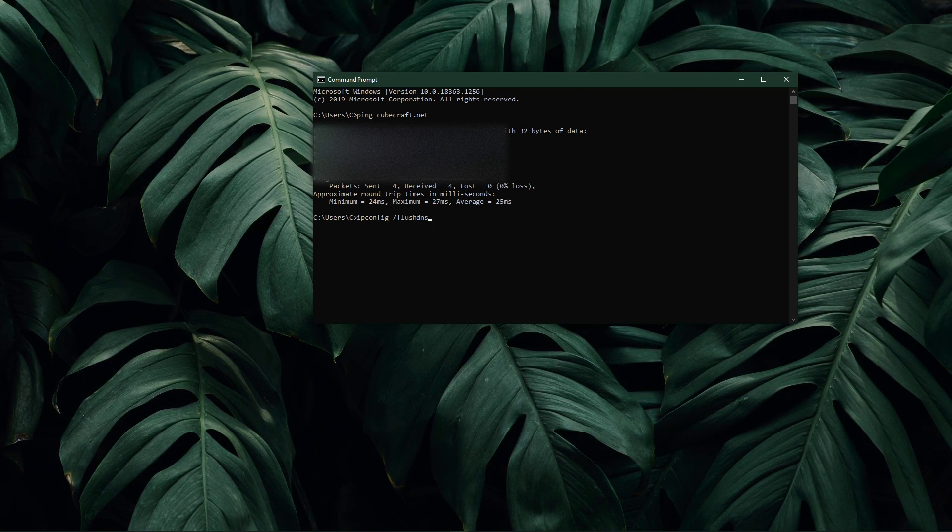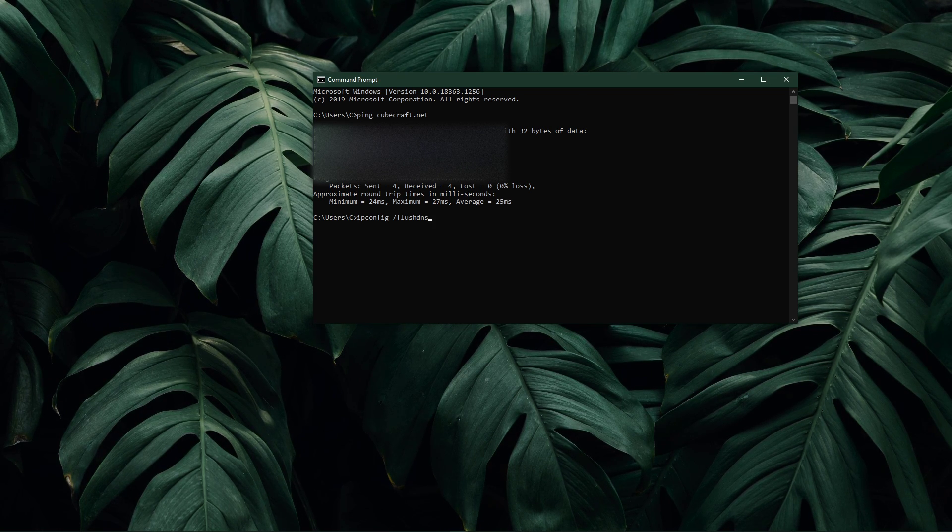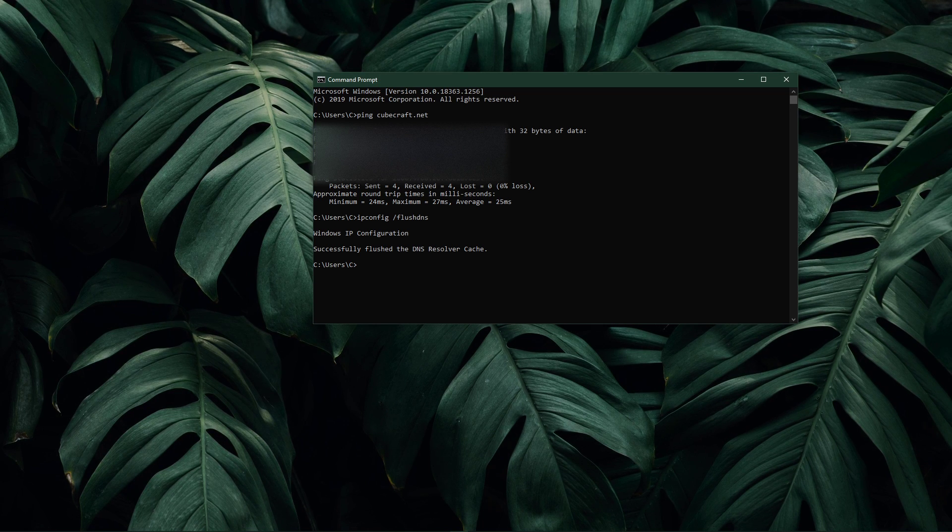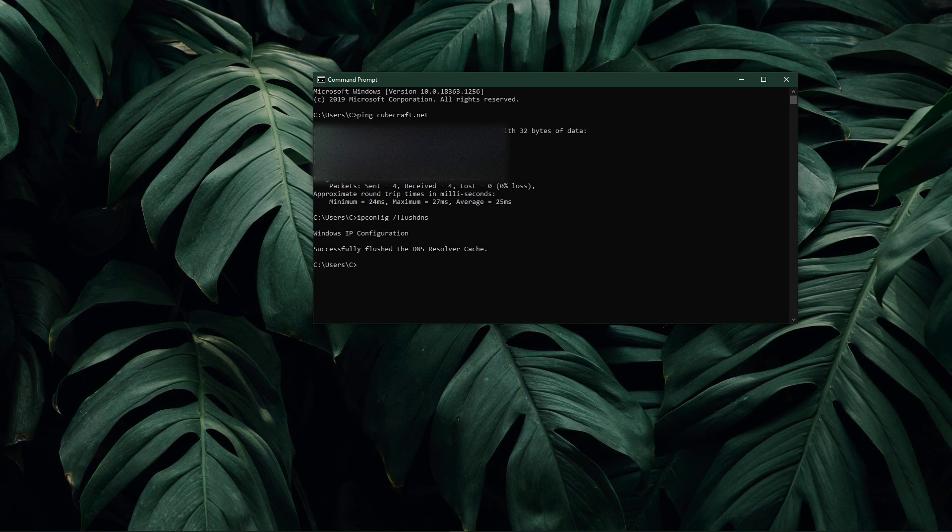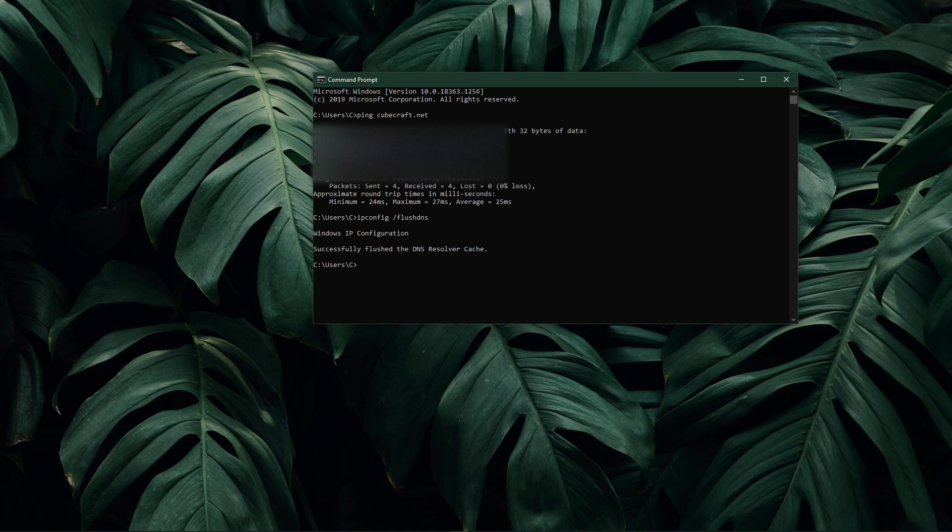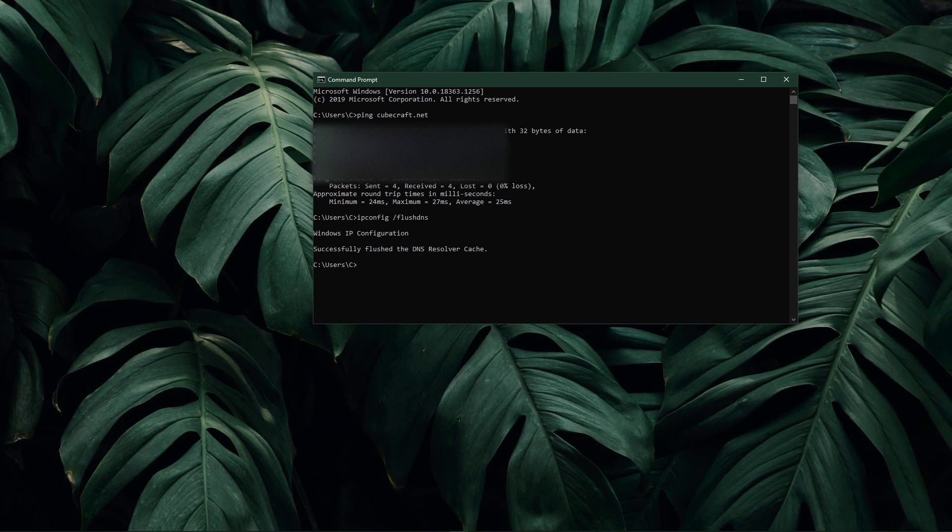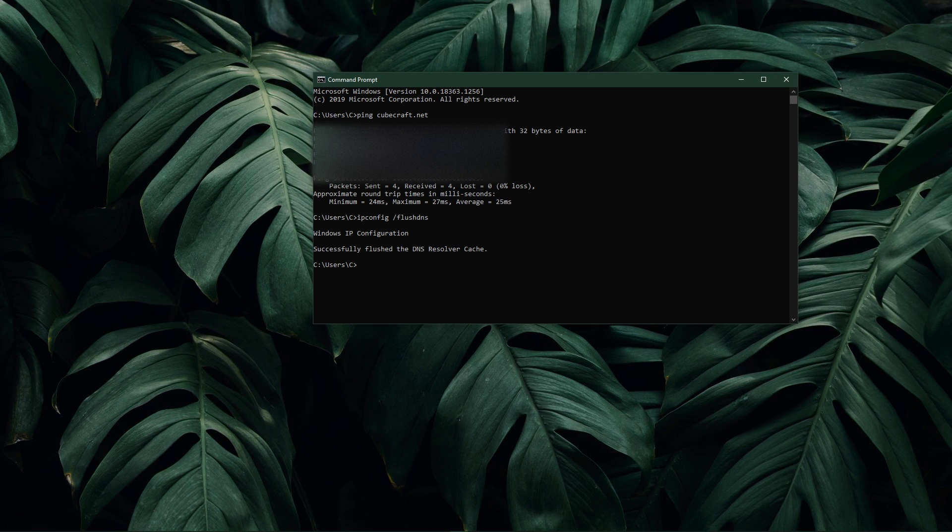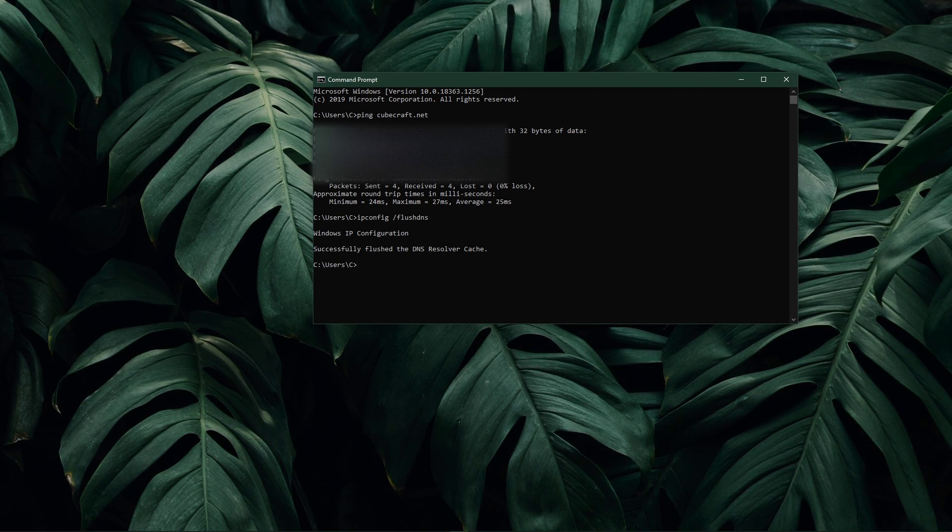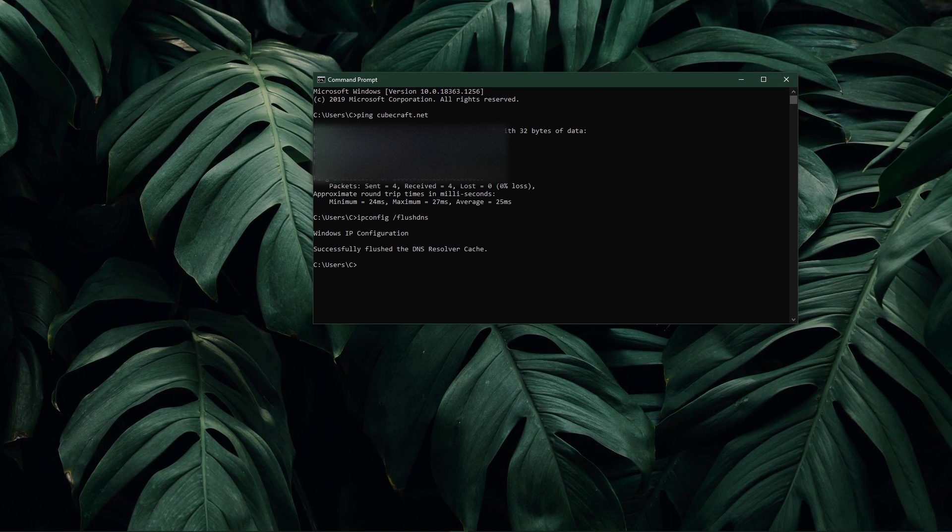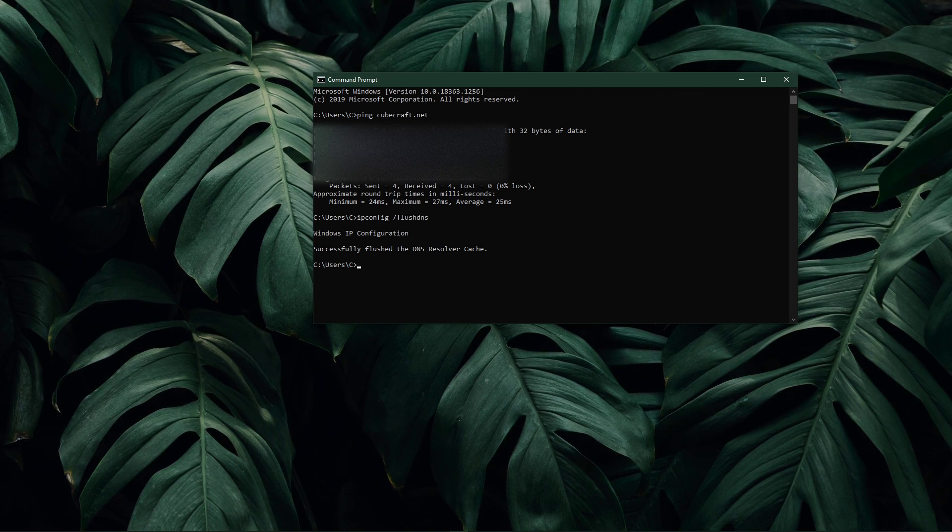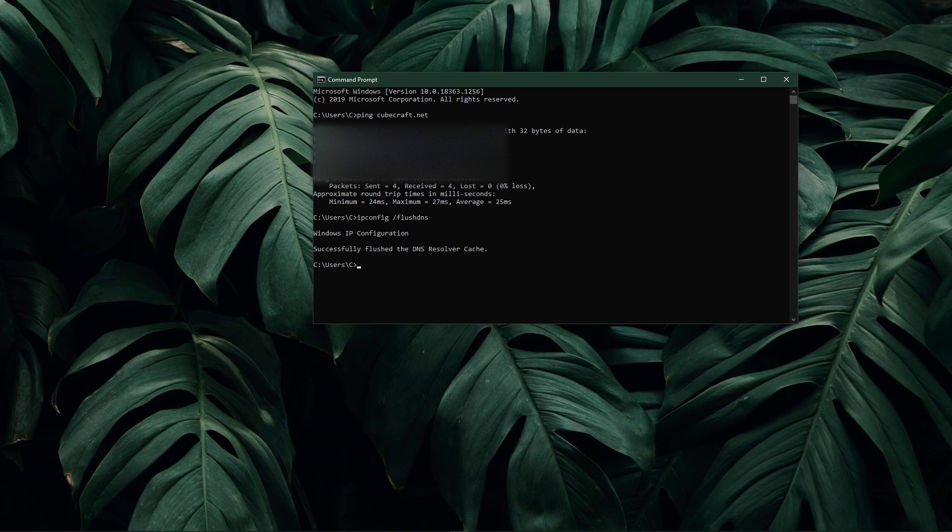Use the command ipconfig /flushdns. This will flush and reset the content of your DNS resolver cache. Using this command can in some cases fix network related issues with Minecraft.